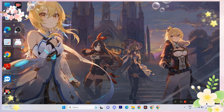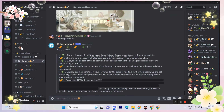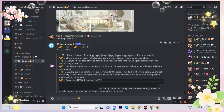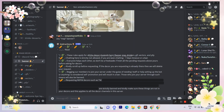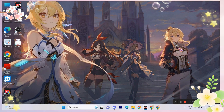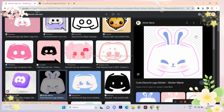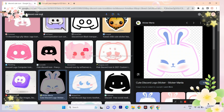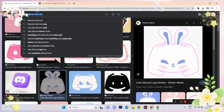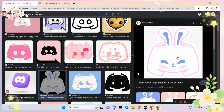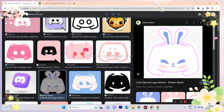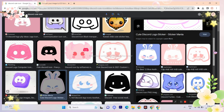You can do this only on PC. First, search any cute Discord icon and download anything you want. If you want the one I'm using, you'll find the link in the description.